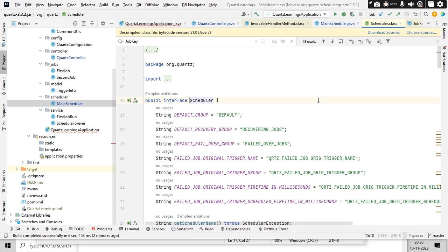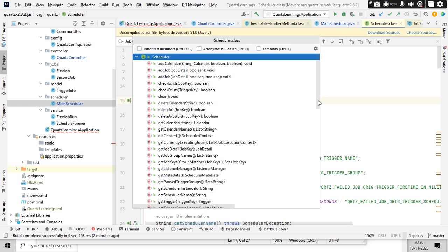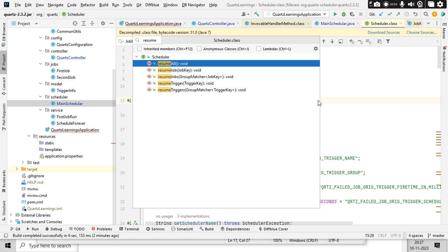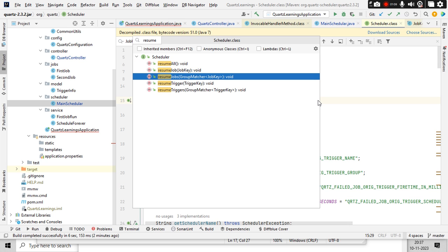There is something very interesting — pause and pause all. Pause all means when five jobs are running, all the jobs should be paused. When I give a specific job name as input, only that specific job should be paused and others should continue. Similarly, resume and resume jobs — whatever paused jobs are there, they should automatically start based on the job key, or all jobs if no key is specified.